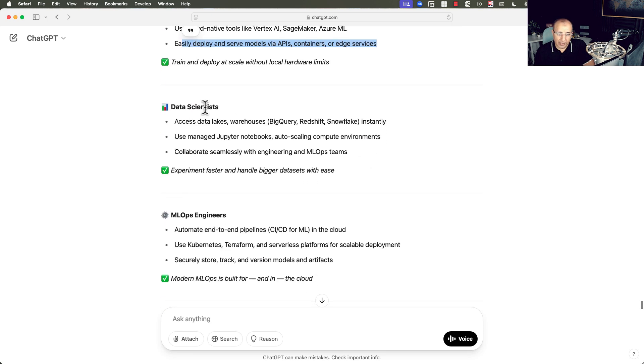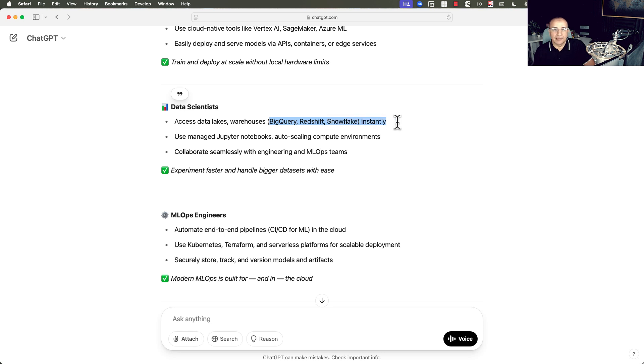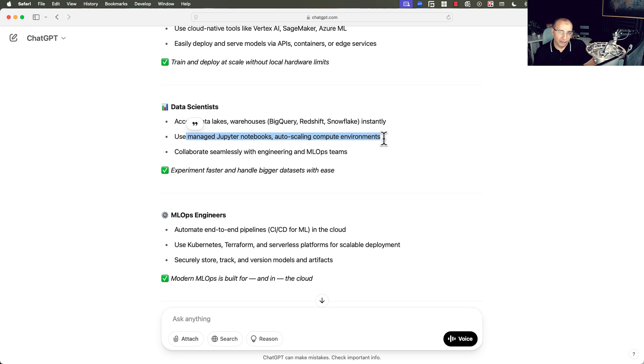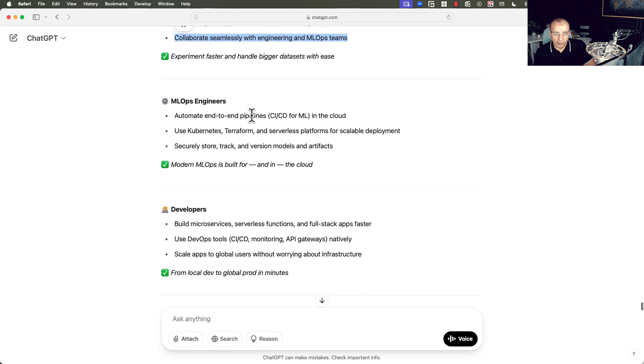If we look at data scientists, they need data lakes, data warehouses, services like BigQuery, Redshift, Snowflake, instantly. They don't have to build it. They don't have to worry about the underlying infrastructure and servers and managing that. They can use managed Jupyter notebooks and auto-scaling compute environments very quickly for development or testing and production. Collaborate seamlessly with engineers and MLOps teams.